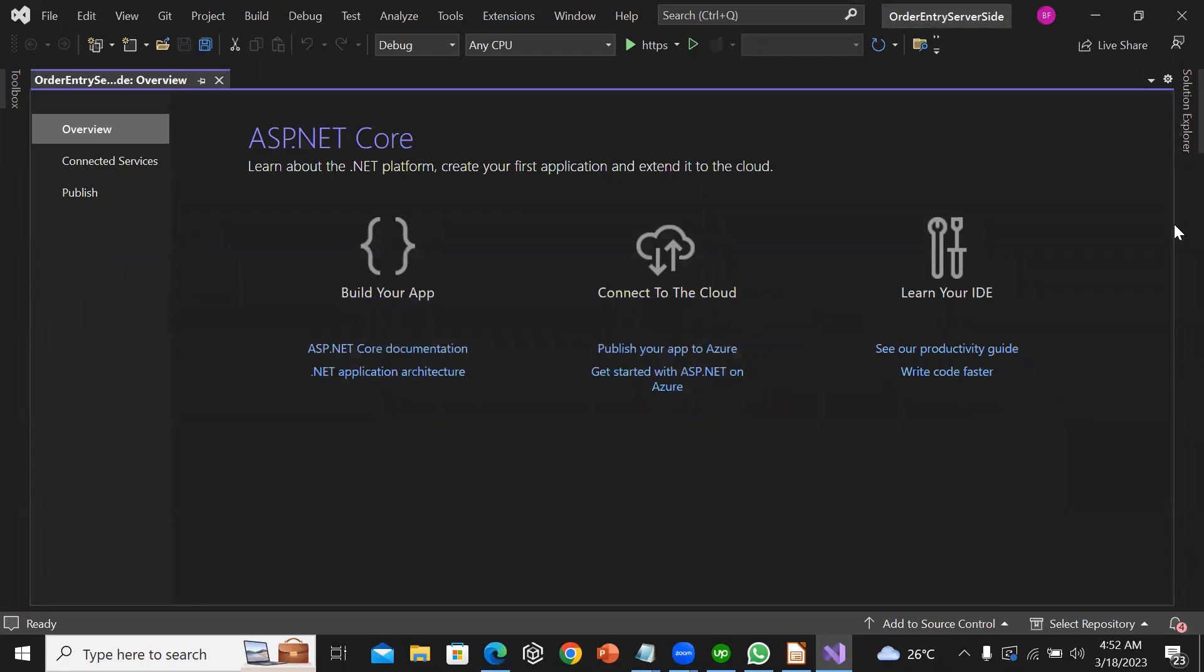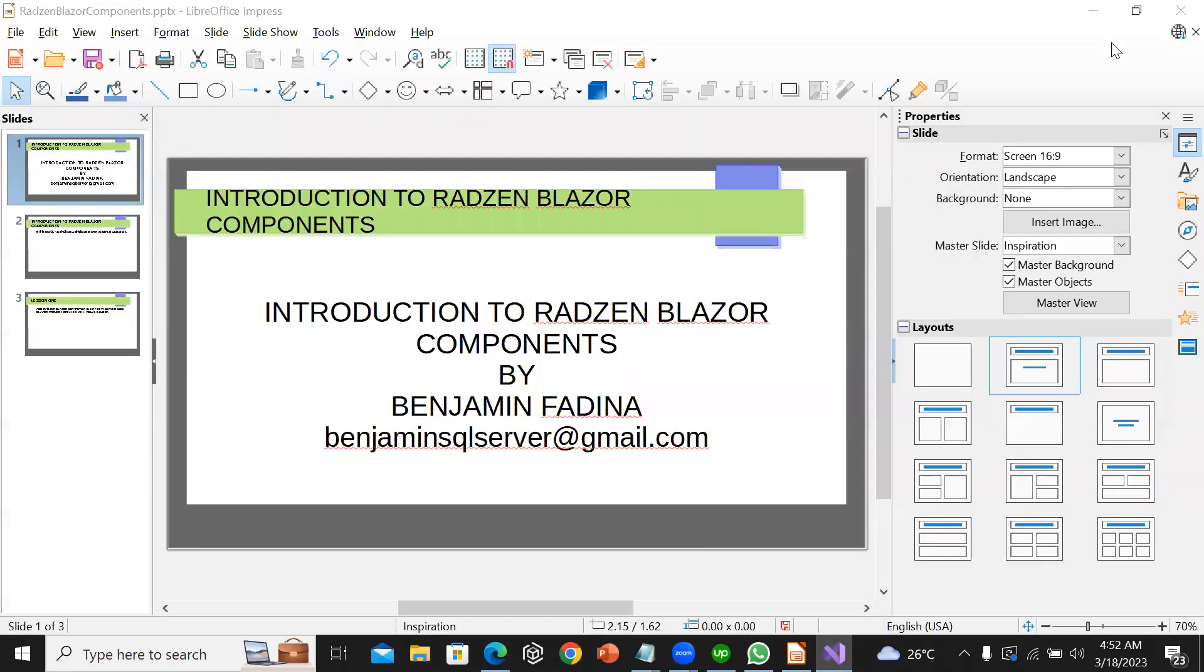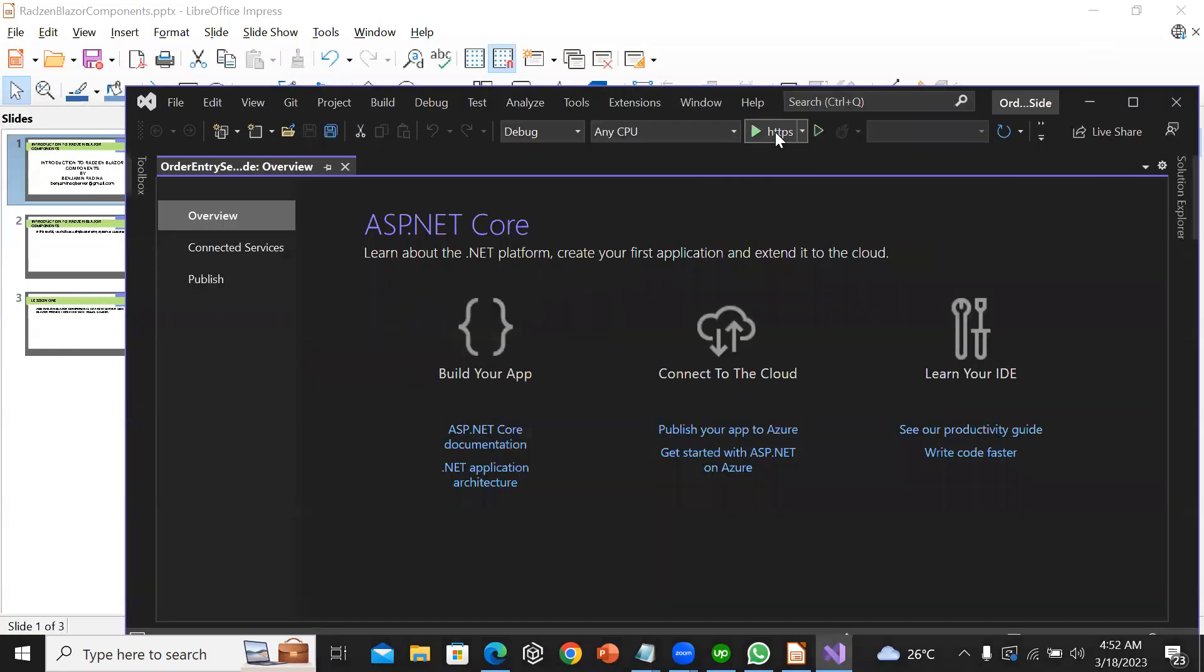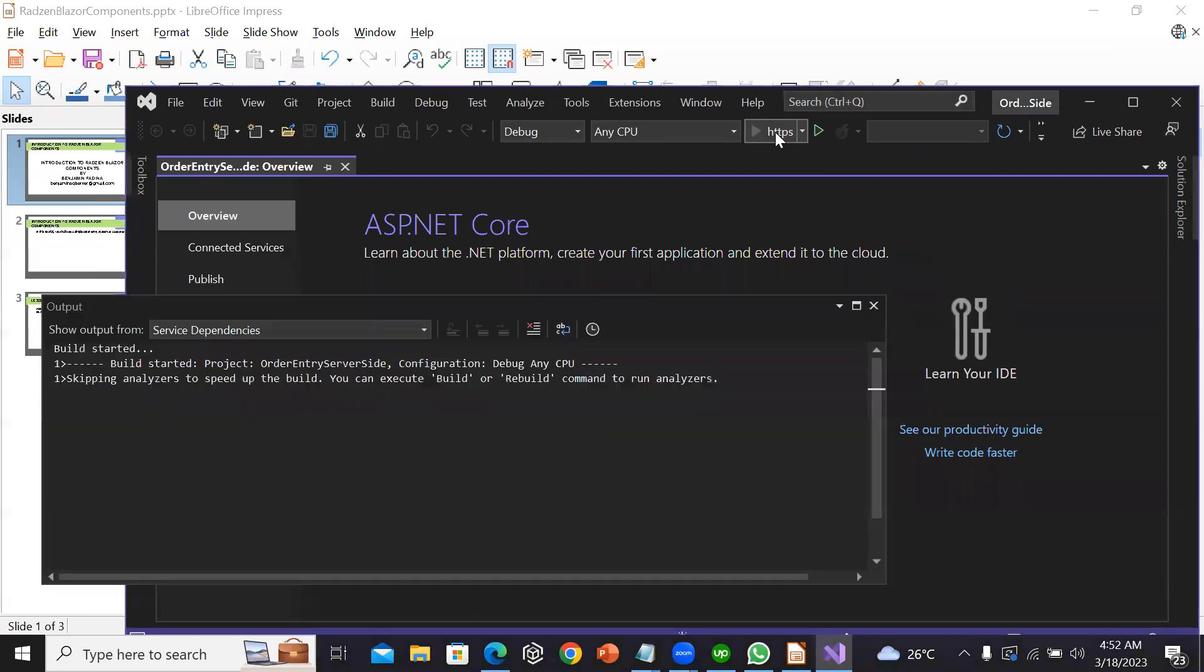Now that I have created the app, the next thing I want to do is to run the app.